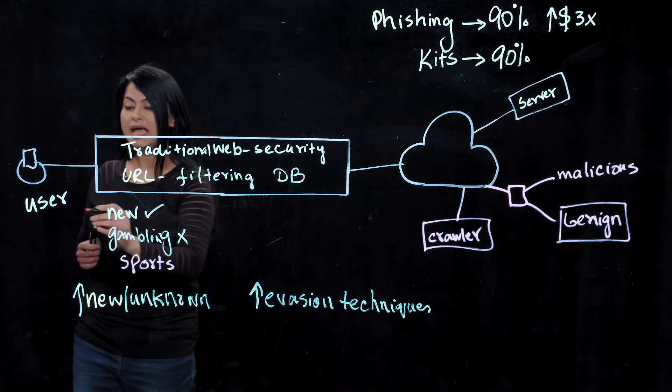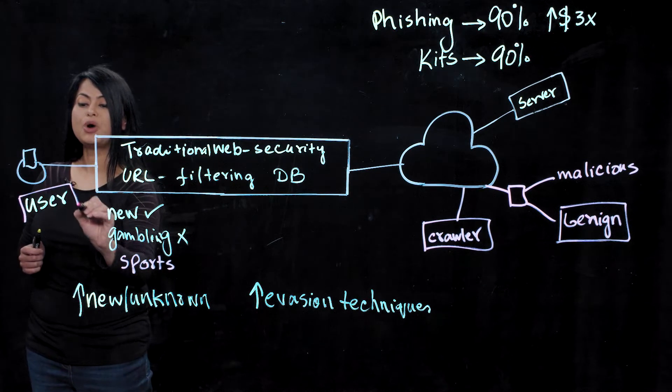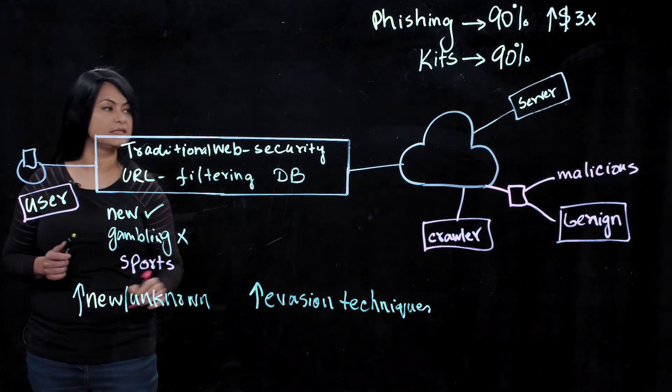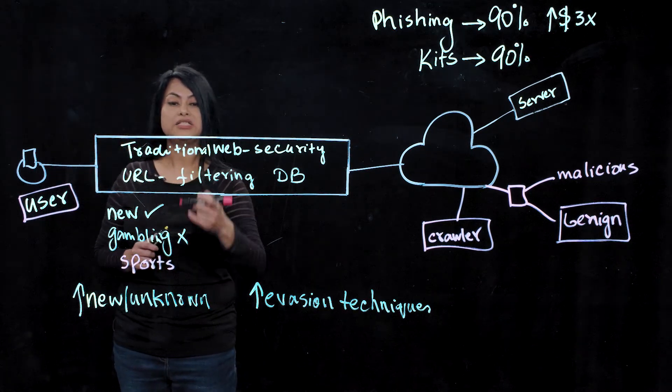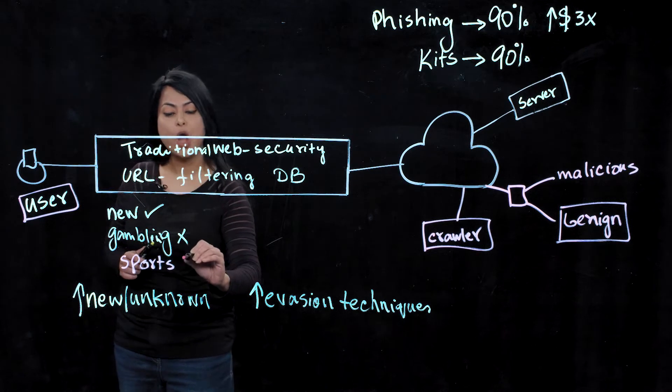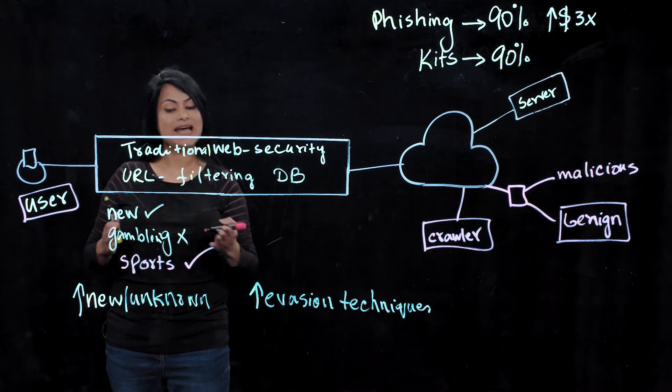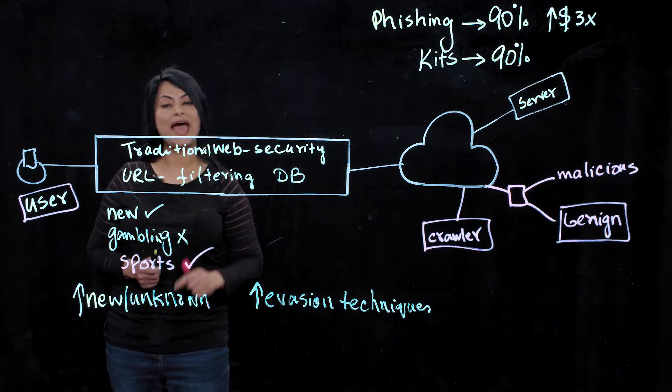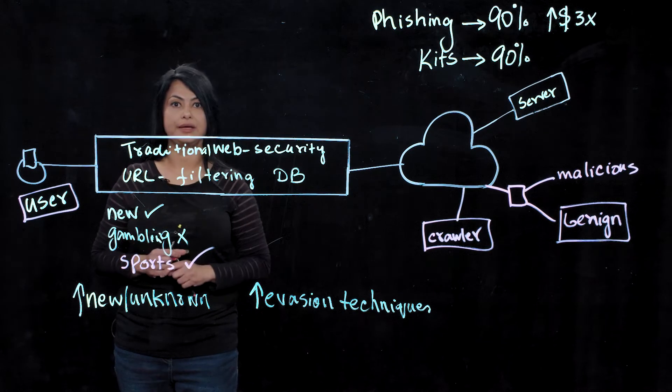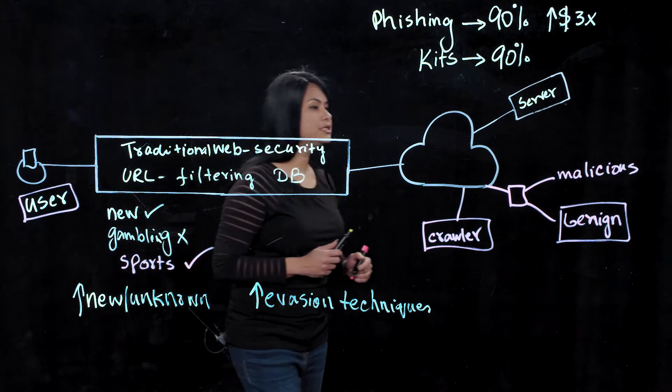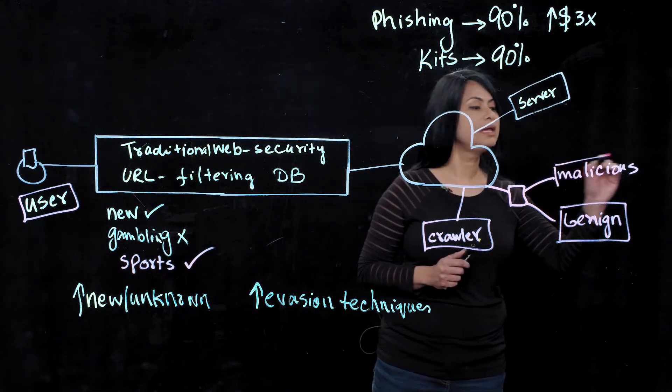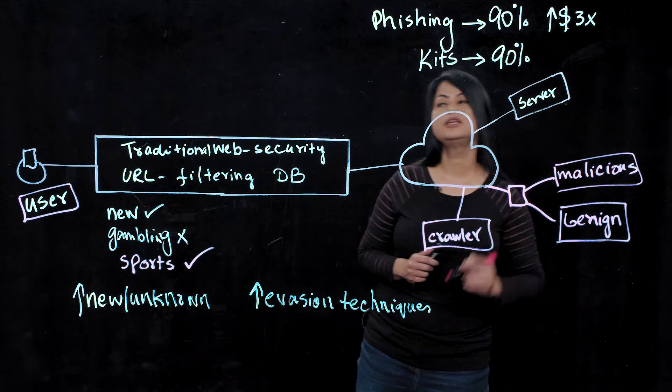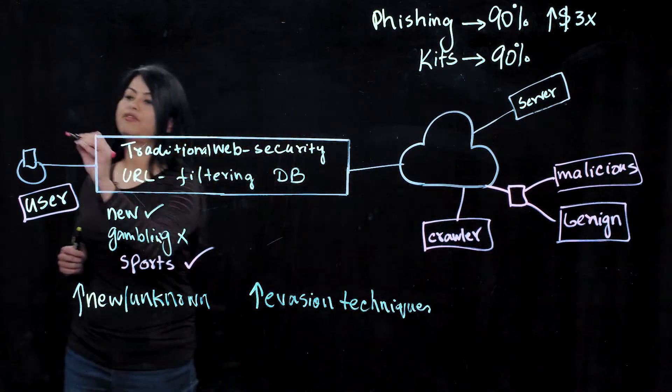So now me as a user, when I try to access this website, my traditional web security solution will allow me to go to the site because the site is already added in the database as a benign site. Of course, now the server will launch this malicious content on me. And as you can see, it's game over for me.